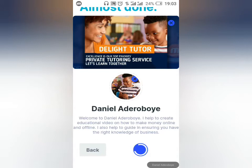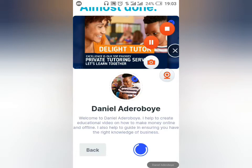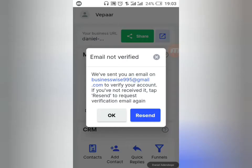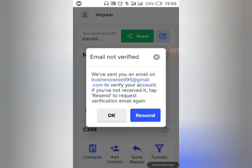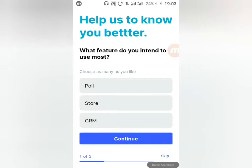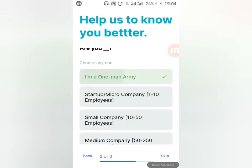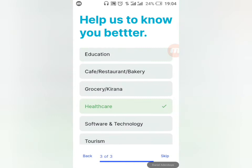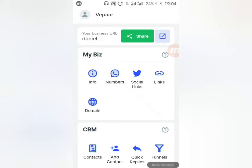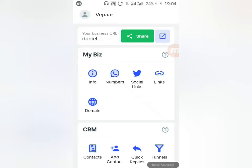You'll receive an email saying your email is not yet verified — you can verify your email. Click OK. It will ask what features you want to use the app for — click on Store. You can select multiple things. I'll pick Education. What you pick isn't that important; it just helps the application understand what you want. Now this is where your actual app and WhatsApp e-commerce store journey begins.